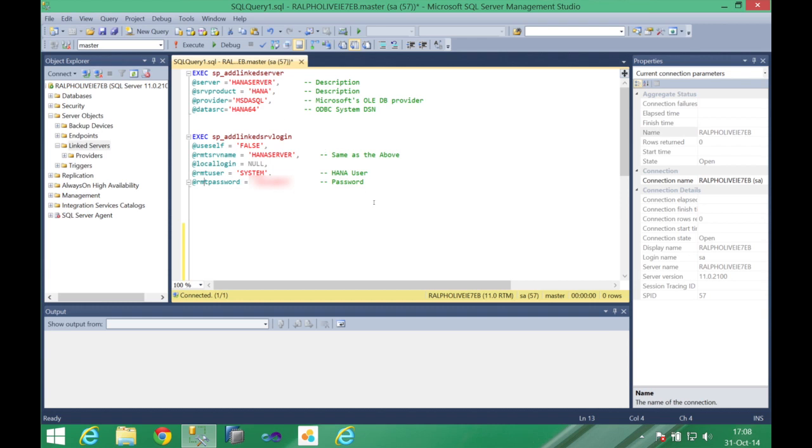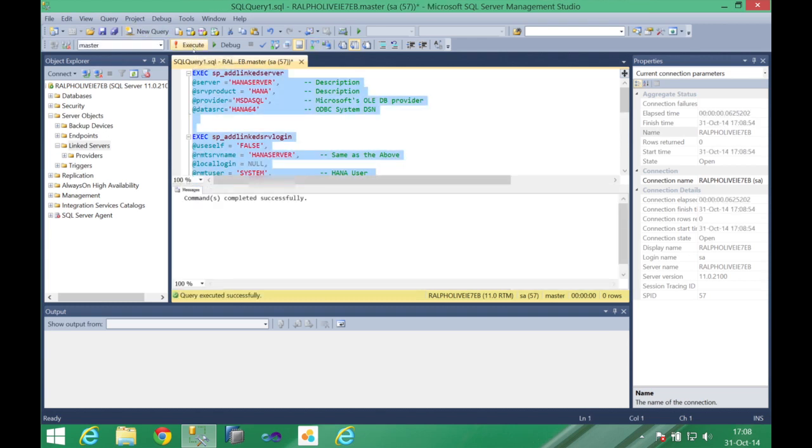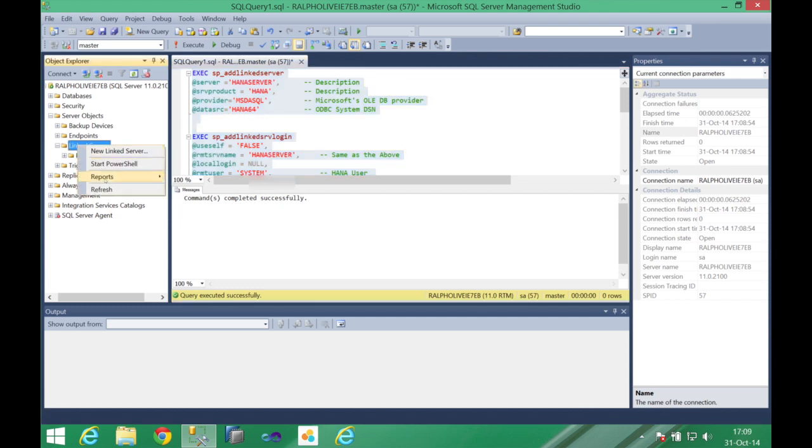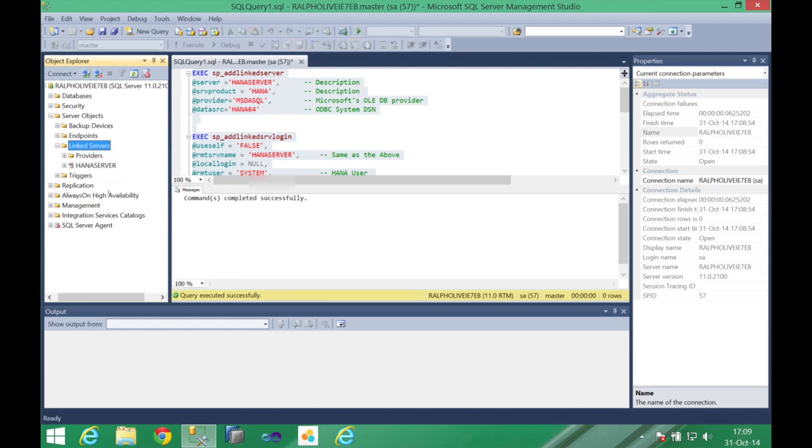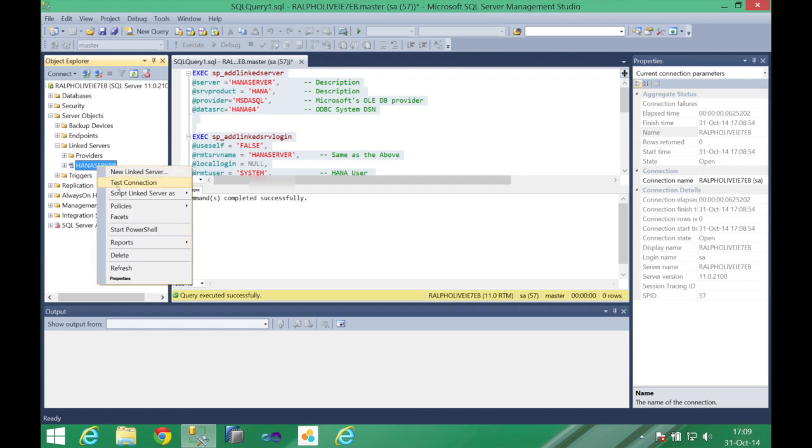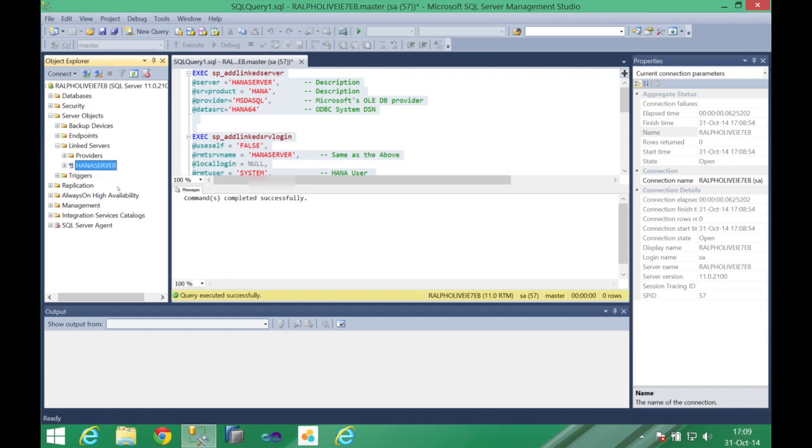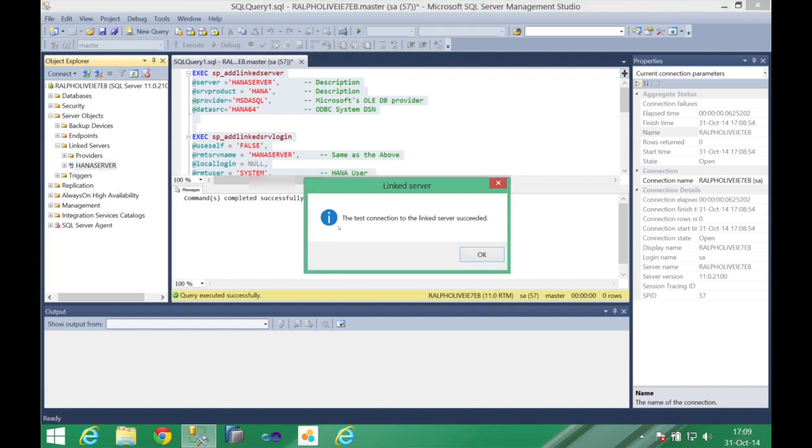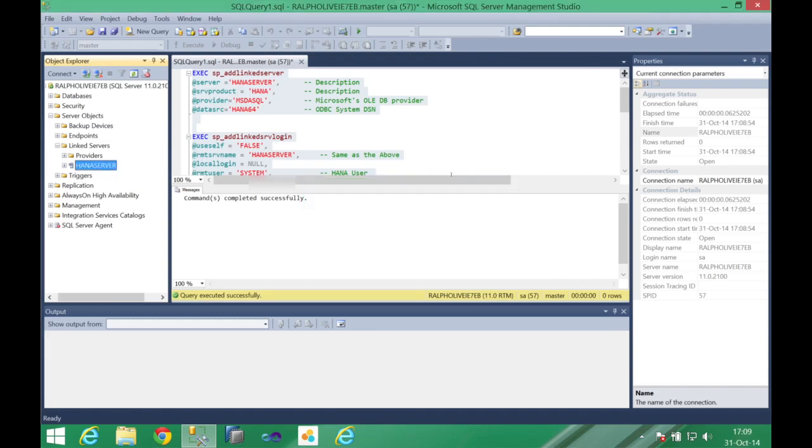With this done you just need to execute these instructions and you can see here that's completed successfully. And if you refresh your linked servers you're going to see you have a HANA server available on it and you can also test your connection to this HANA server and see that you are able to connect to HANA.